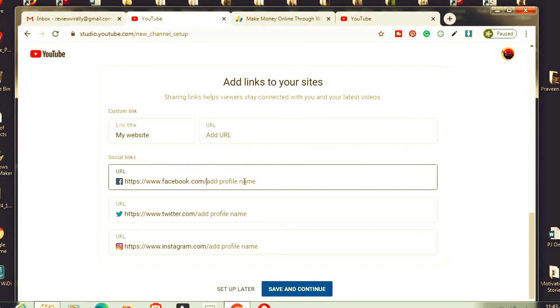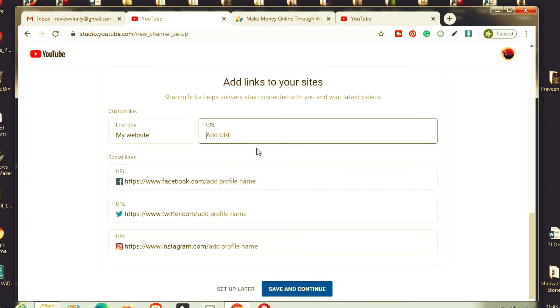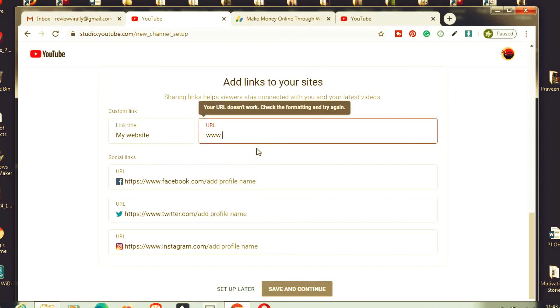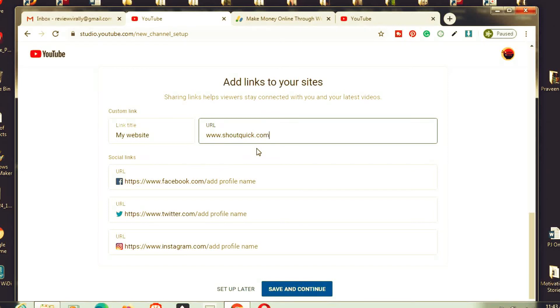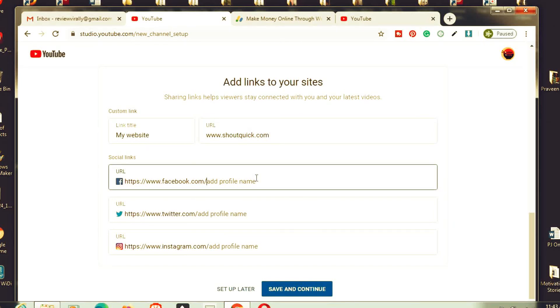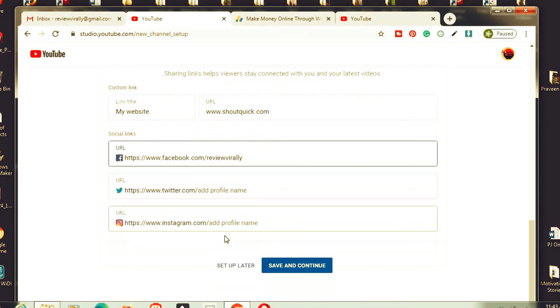Right now I'm adding my other blog name shortweek.com. I'm entering this blog name. I'm adding my Facebook profile name. I already created a Facebook page, but I didn't create any Twitter and Instagram account.